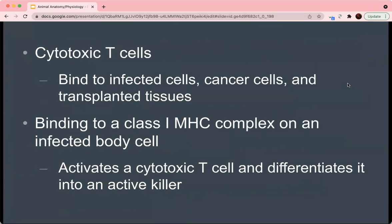One type of T cell is the cytotoxic or natural killer T cell, which binds to infected cells, cancer cells, and transplanted tissues. It binds to a class 1 MHC molecule on an infected body cell, and that binding activates the cytotoxic T cell, differentiating it into an active killer T cell that can then seek out and destroy the antigen that the MHC molecule presented.